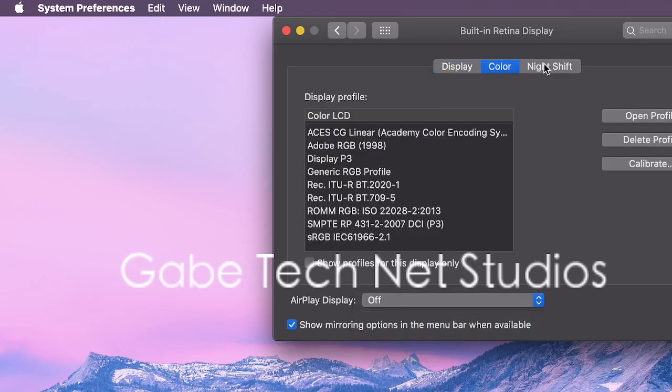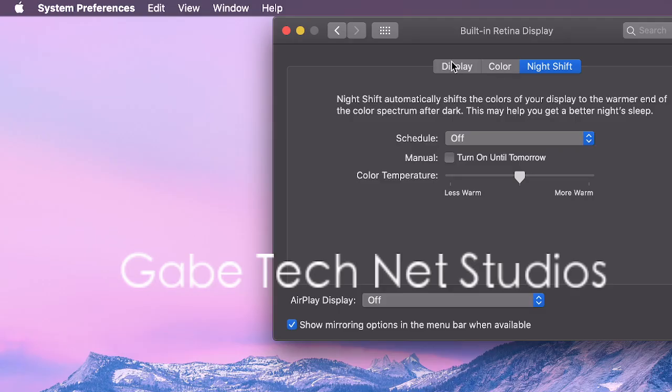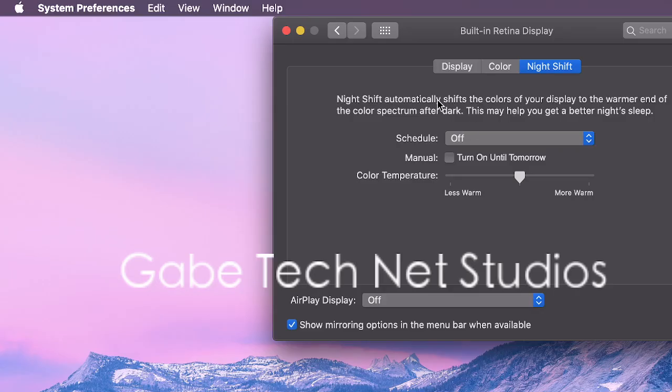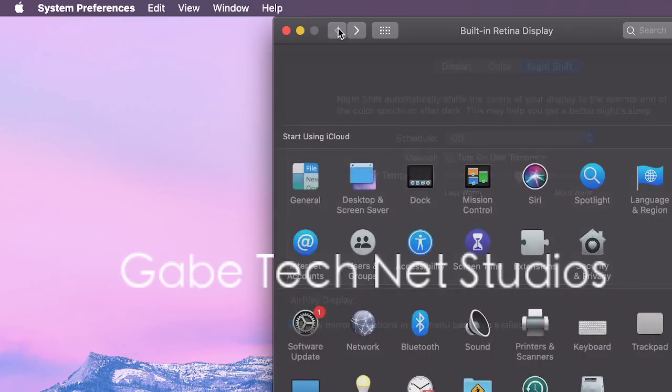You can change the color. You can do a night shift so that at night your eyes don't hurt as much.